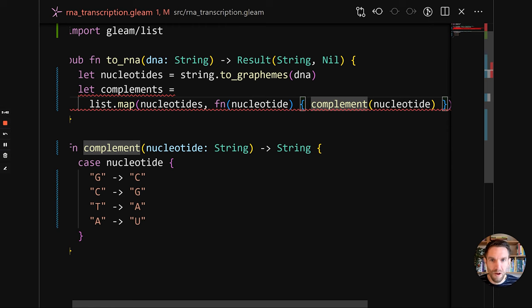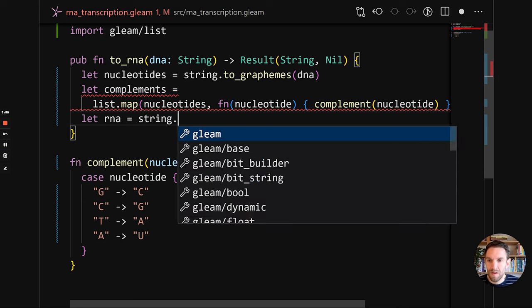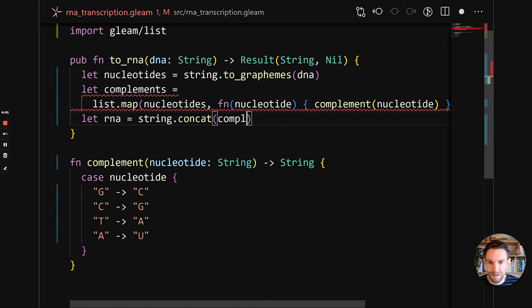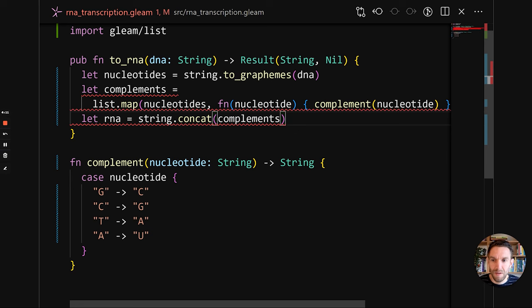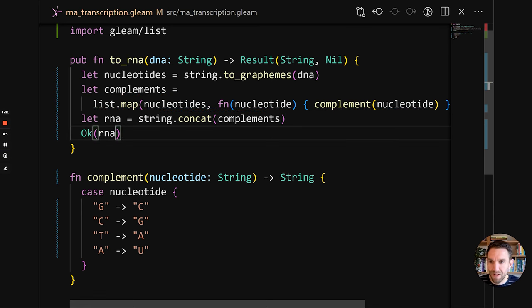We're well on our way. The result expects us to return a single string, and we now have a list of strings, so we need to combine them. We do let rna = string.concat and pass in the translated nucleotides. Then, the result type is what we need to return, so we wrap it in an okay value — assuming everything worked well. Now we have a compiling program. We don't deal with errors yet; we will do that in a second.